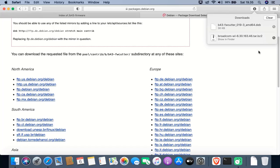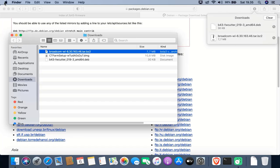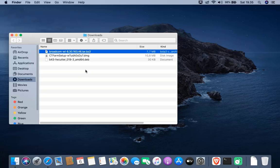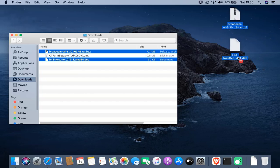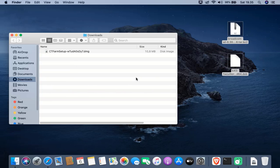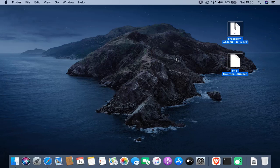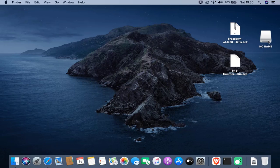Click the 'Show in Finder' icon and drag the two downloaded files to the desktop. Now insert the USB drive into the MacBook's USB port. The USB drive will display its mount point on the desktop.